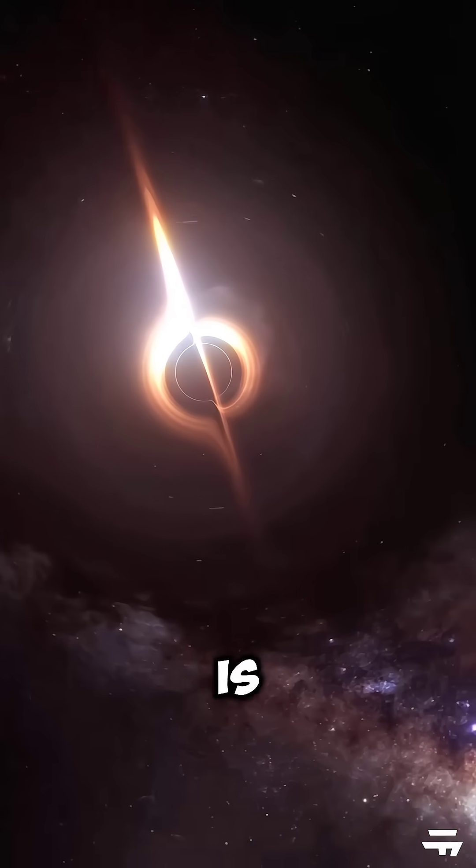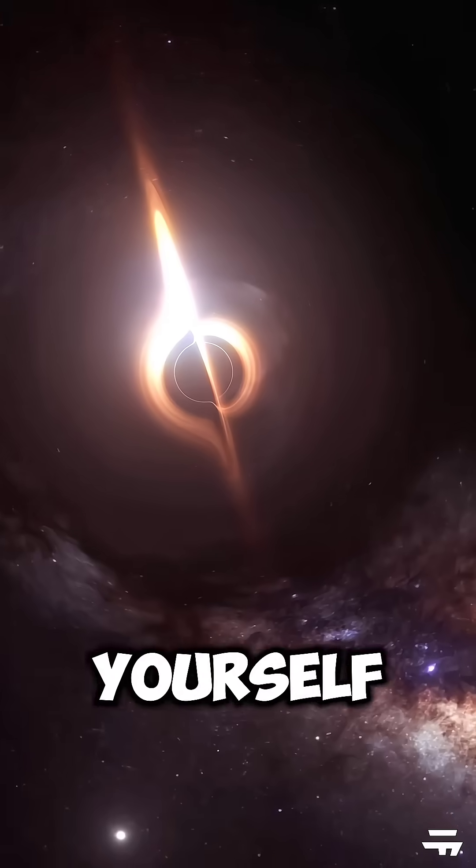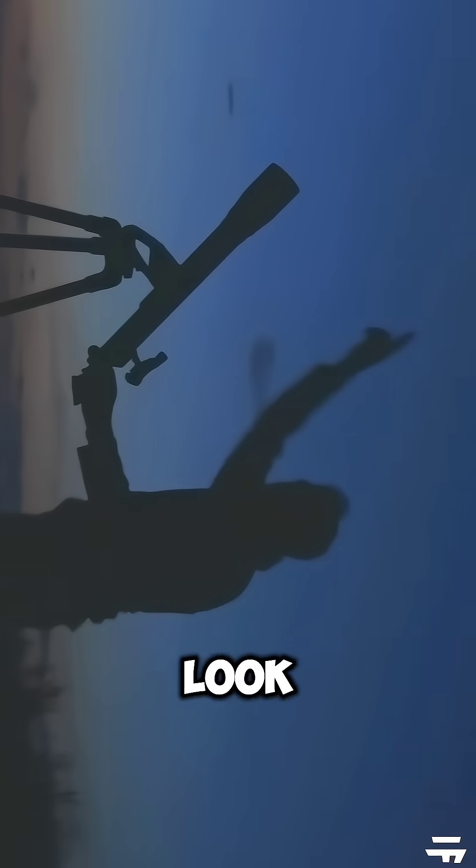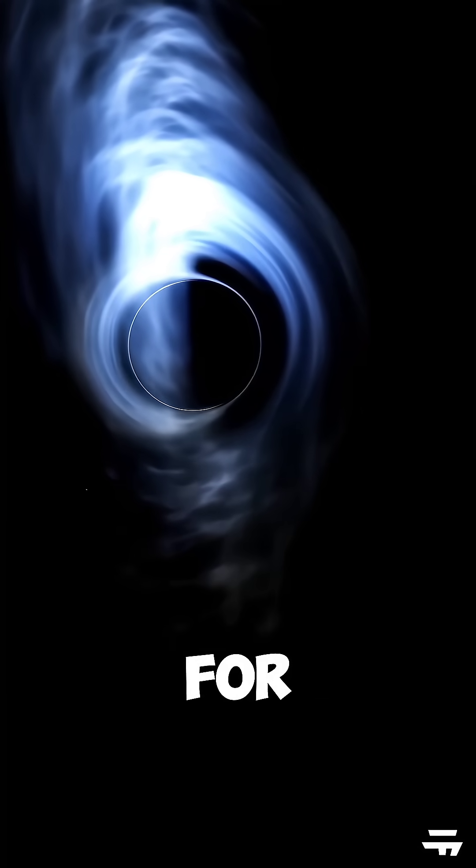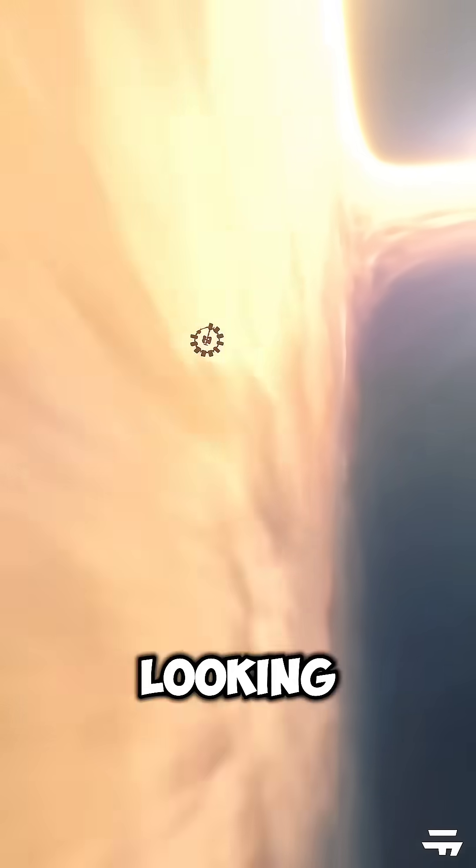This discovery opens up new possibilities for finding more black holes in the future, and the best part is that you can see it for yourself. Just look for the constellation of Taurus. Thanks for watching and keep looking up.